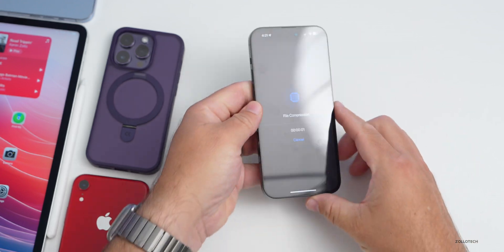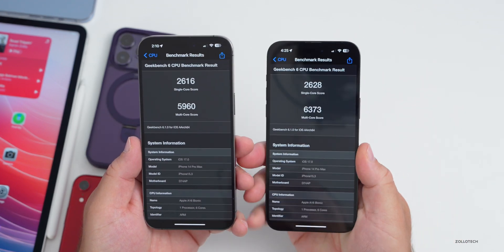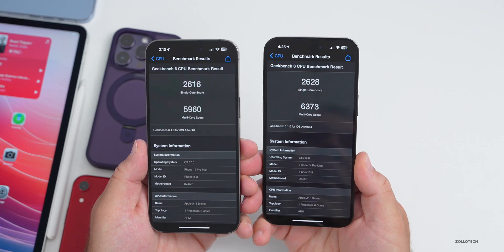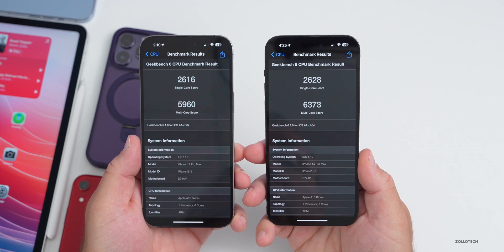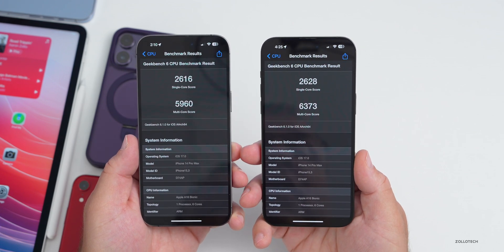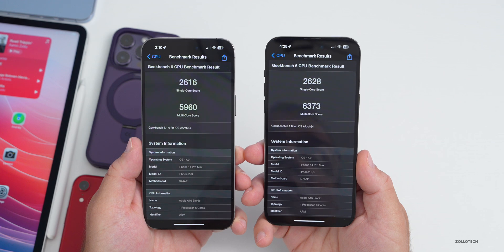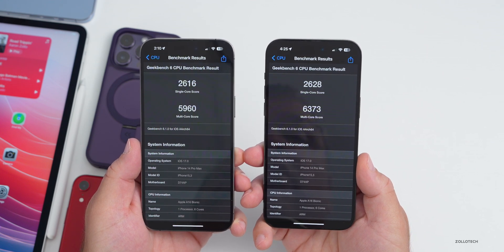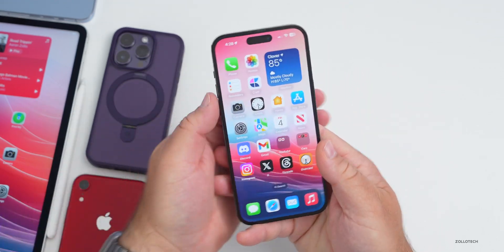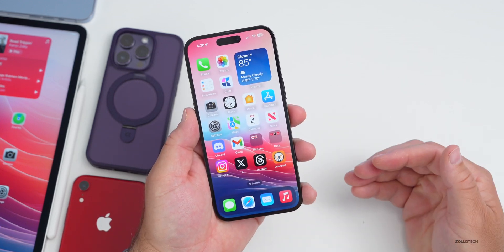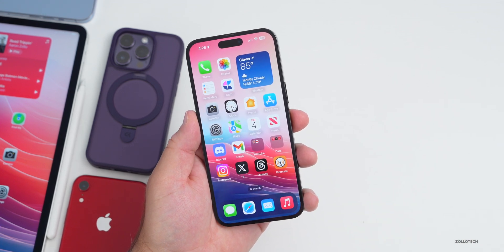Running Geekbench benchmarks, even after the processor ramped up it stayed fairly cool to the touch. Comparing beta 4 re-release (right) to beta 4 (left): single-core scores were 2,628 vs. 2,616, and multi-core scores were 6,373 vs. 5,960 — significantly higher this time around. It's better, though occasional stuttering remains. Overall I think Apple is doing a good job refining iOS 17.